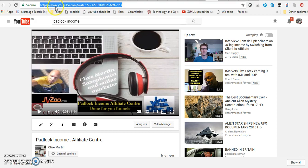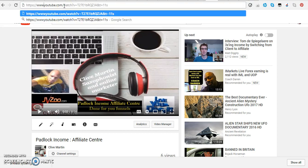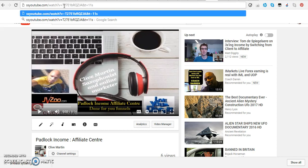Now, what you do is you take the actual cursor and you delete everything right up to the word YouTube. So that's that done. What I'm now going to do is type the letter S twice in front. And then I'm going to take the cursor to the end and press enter.